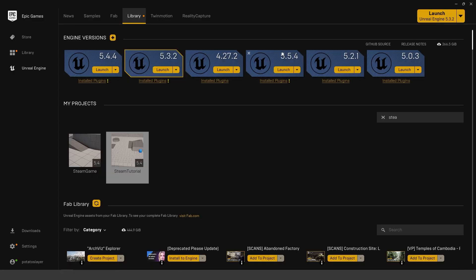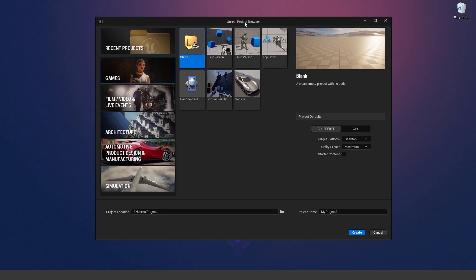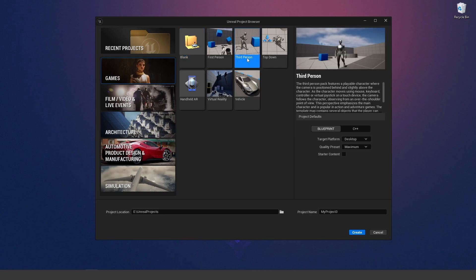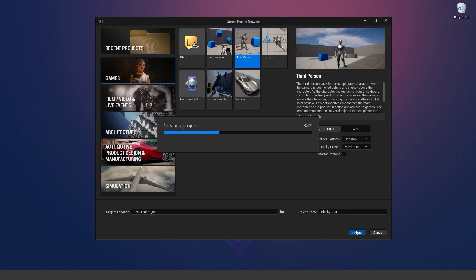The first thing you're going to do is launch Unreal Engine 5.5 — go ahead and launch the latest version of the engine. Once you've launched the engine, go to the Games section and choose from one of the templates. I'm going to choose the third-person template and create this brand-new project.